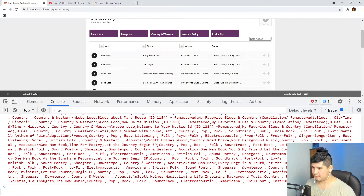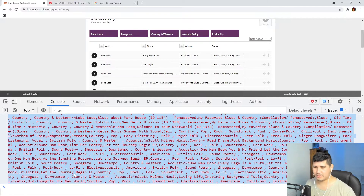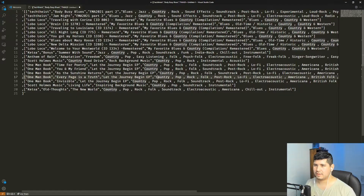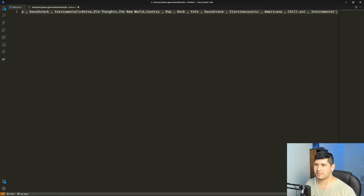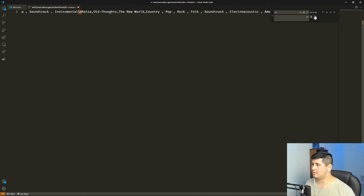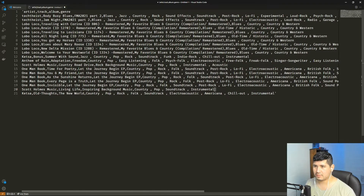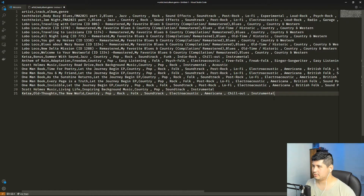We hit enter and as you can see, we have here a string. Now what we can do with this string is copy it, go to VS Code, and replace the newline characters with actual enters using Shift Enter. And we have here our comma-separated values. We just need to remove the string quotes, and that's it.